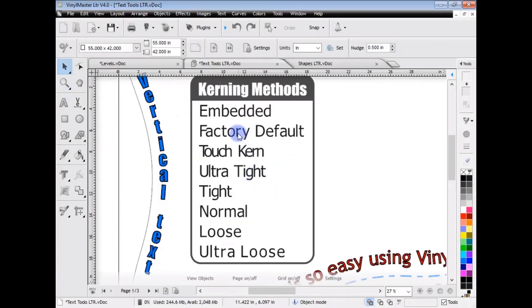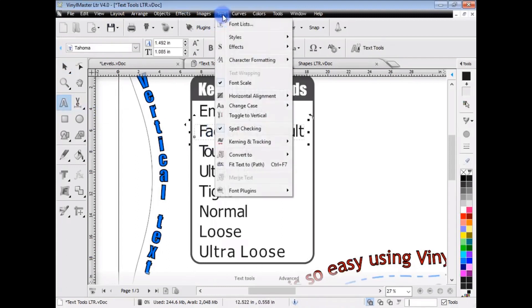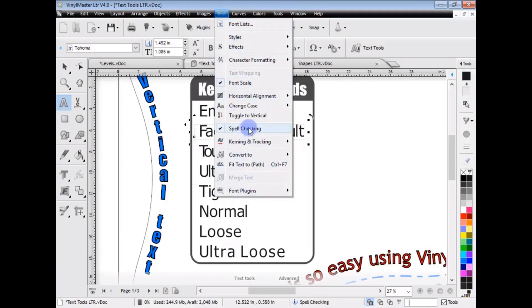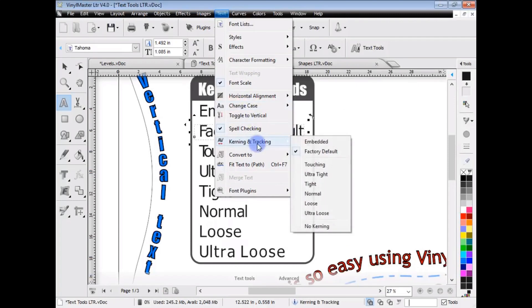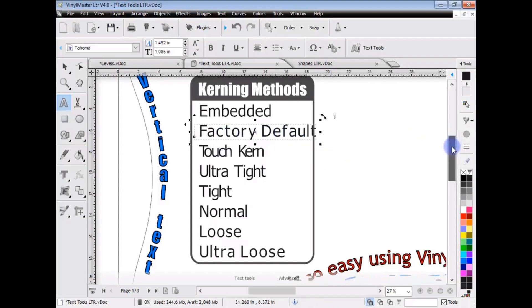Here we've got some kerning which is the spacing between letters. Go to text mode here and click on one of these and click on the text menu. You can see here we have a lot more tools and features in Vinyl Master Letter that aren't in Vinyl Master Cut. One of those is kerning and tracking. So if I click on ultra loose here you can see it adjusts the kerning between the characters here.